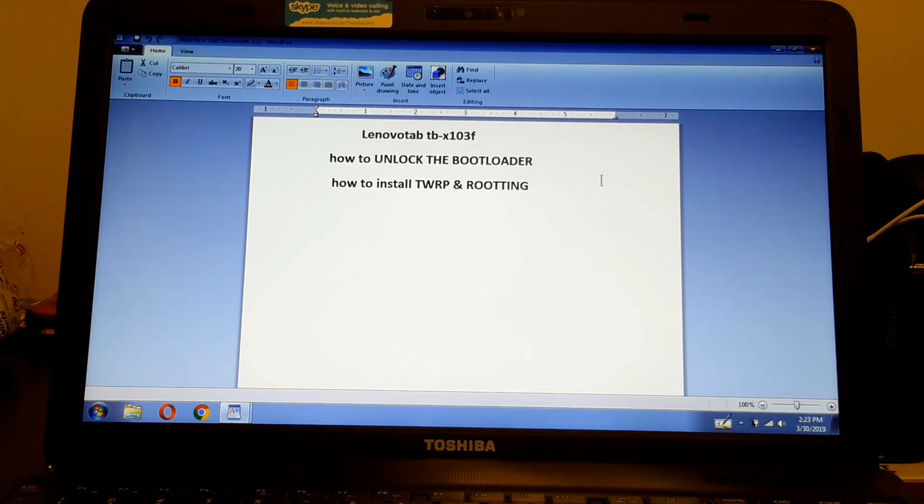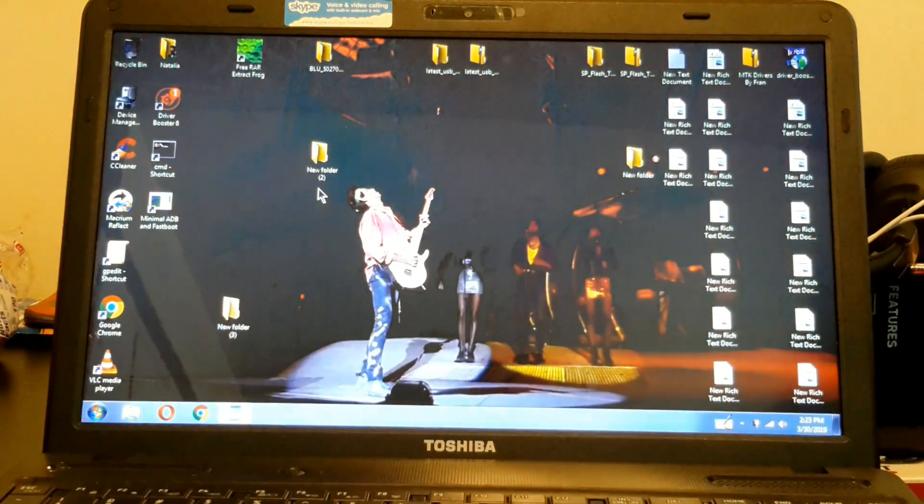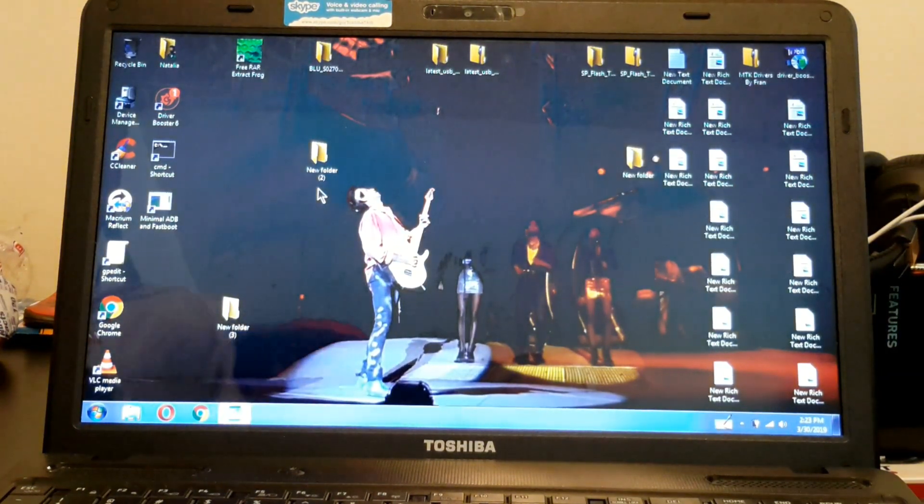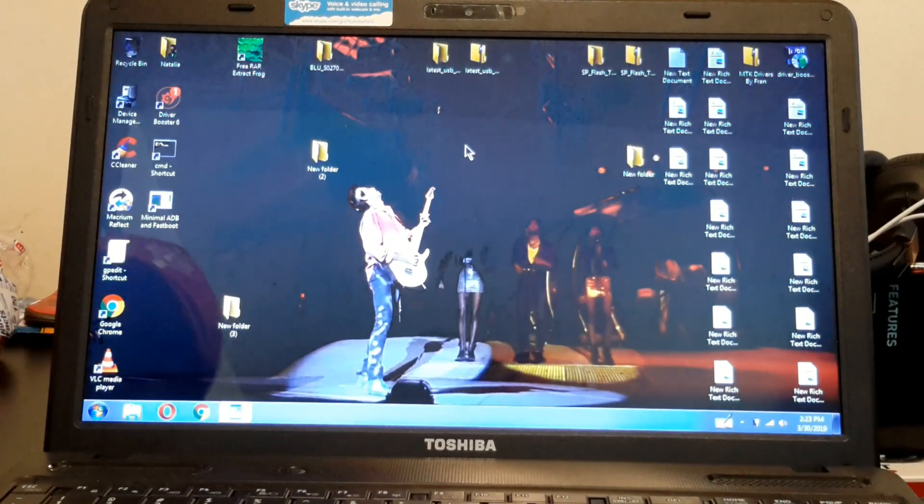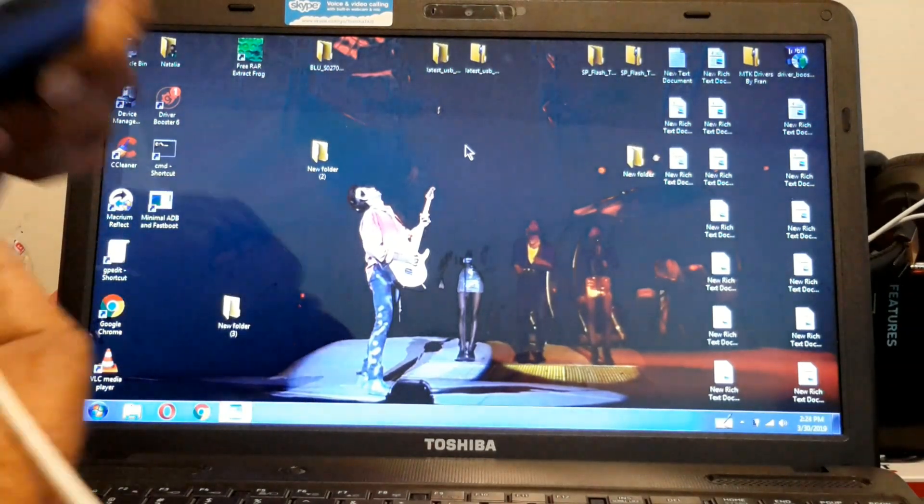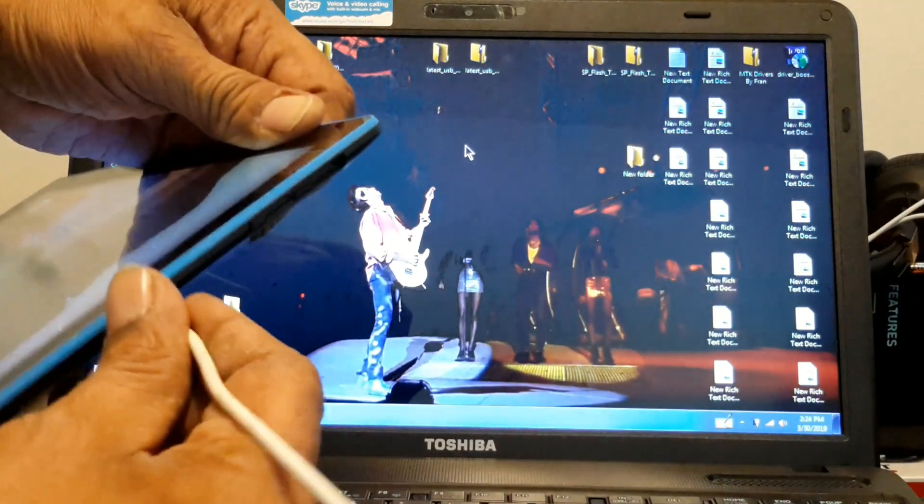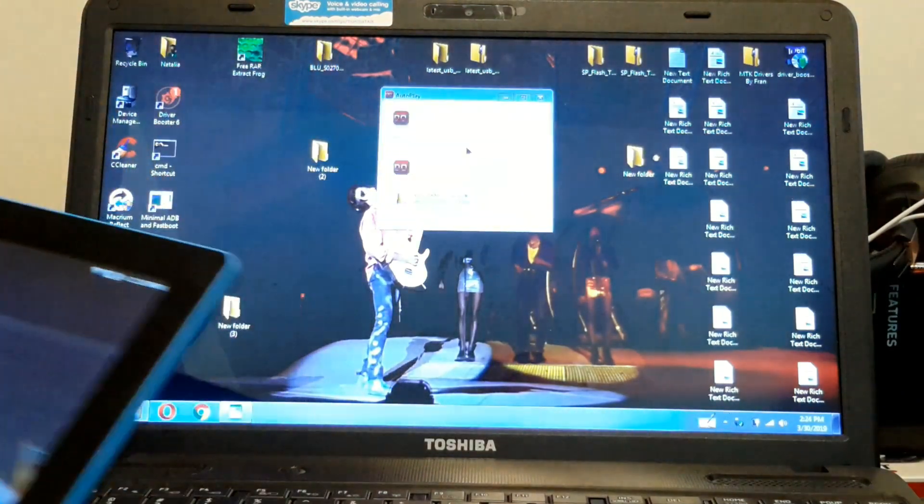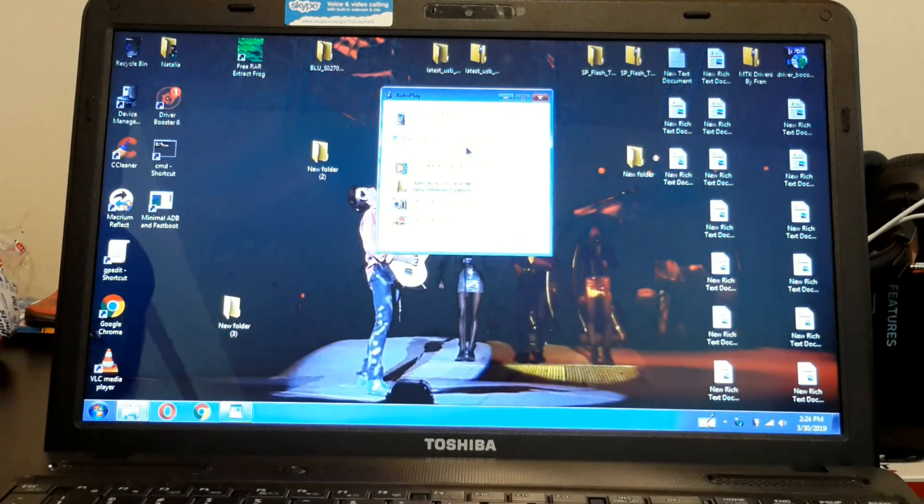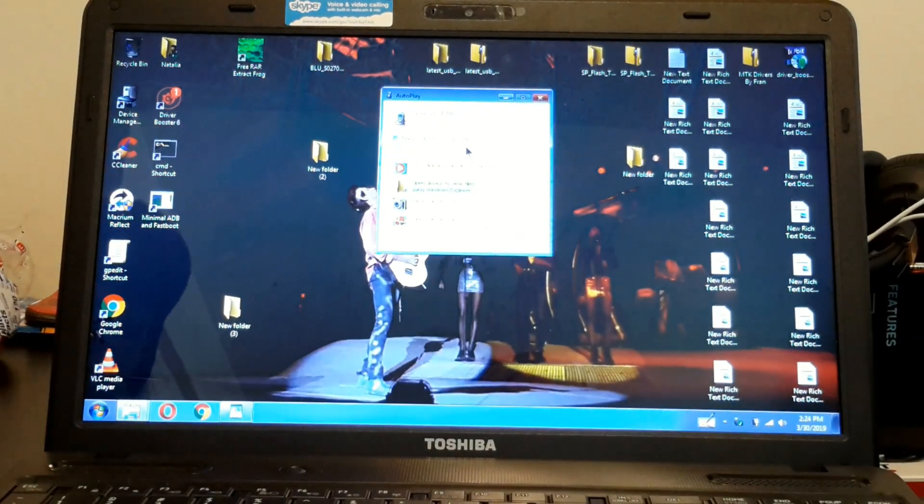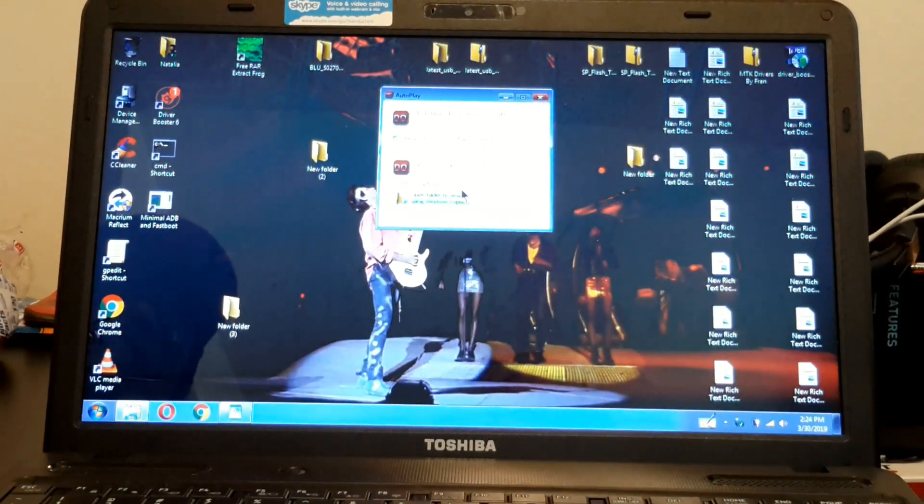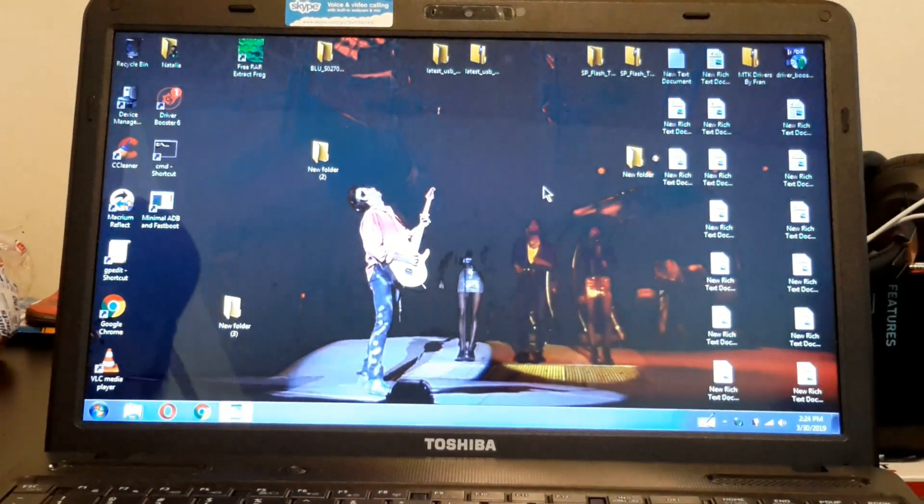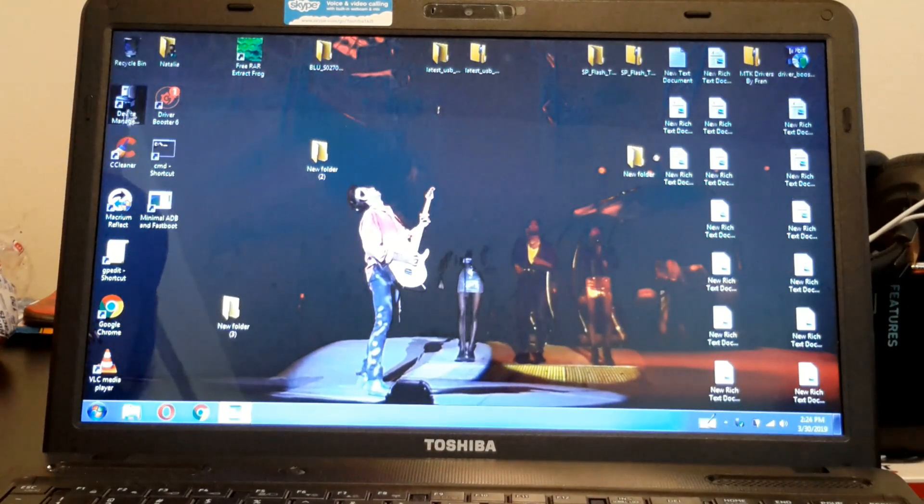So what we got to do is plug our device. Hold on. Let me plug it right here. Remember, all Lenovo tablets come with their own drivers. I showed you how to do that before.